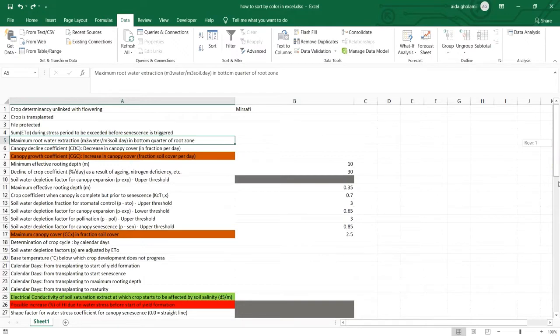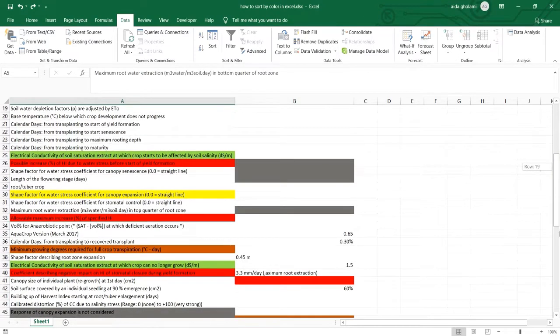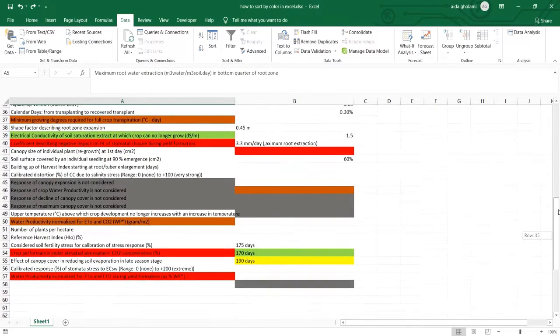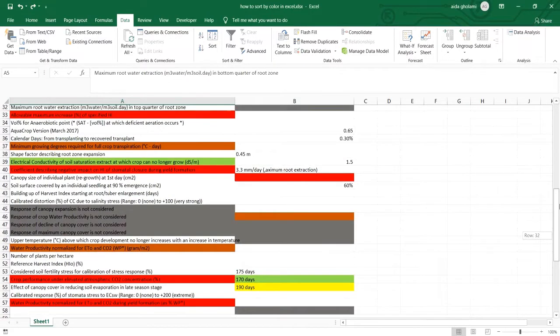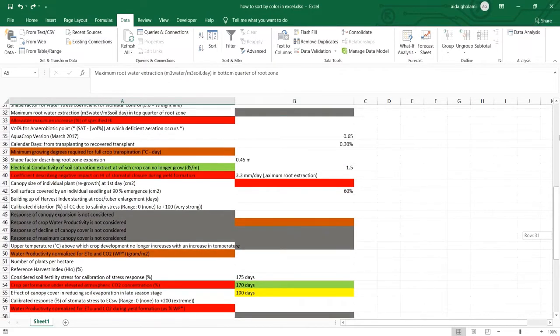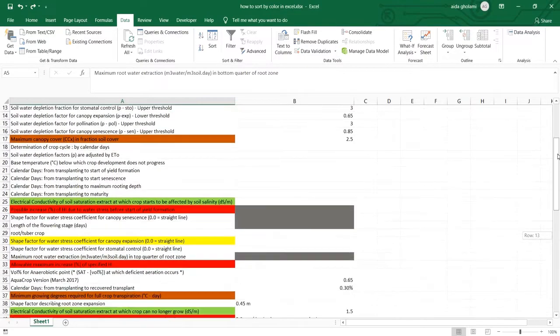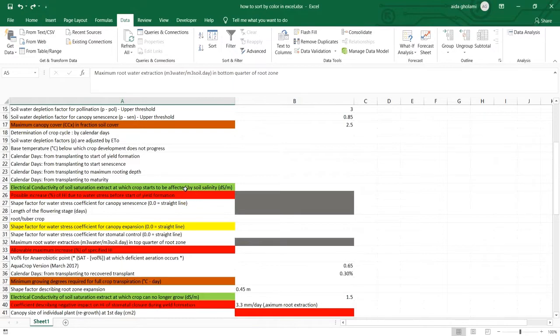So if I go down, you can see these cells, actually some of these cells are colored which each of them means something. So the green color maybe means that they are okay,